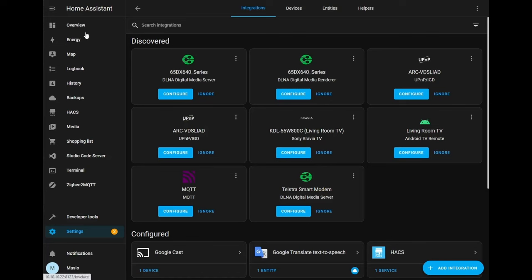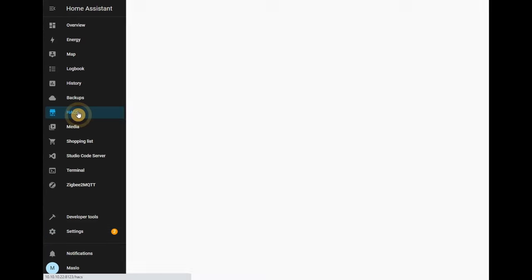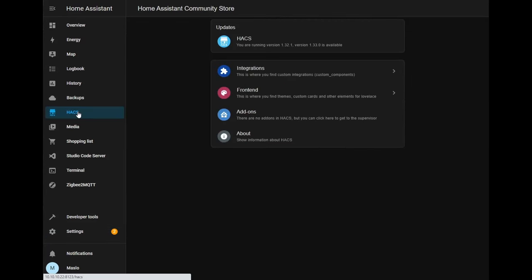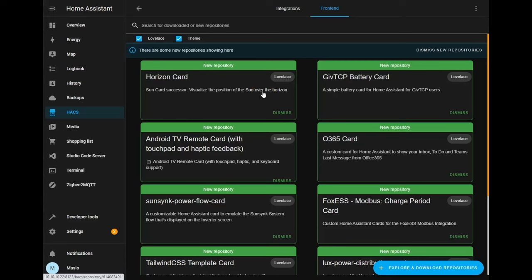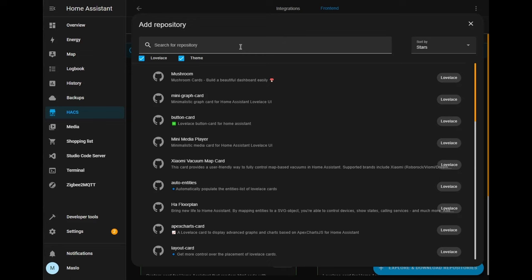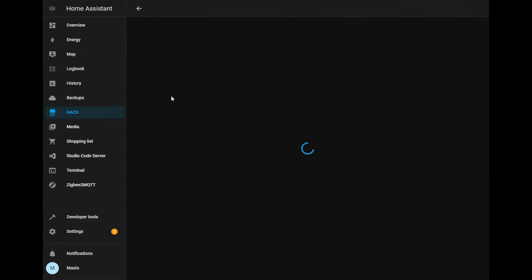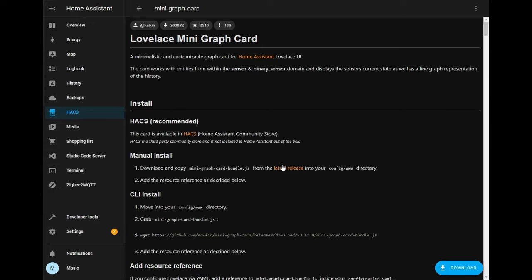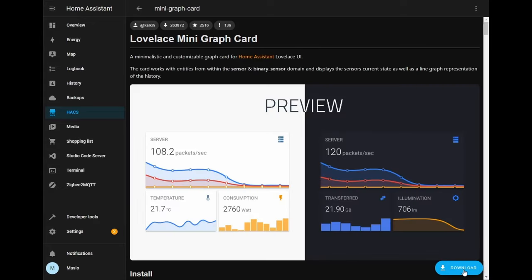Next what we'll do is install some of the cards by going to HACS, front end and the first one will be custom mini graph. So let's go to front end and type in mini graph card and click download.